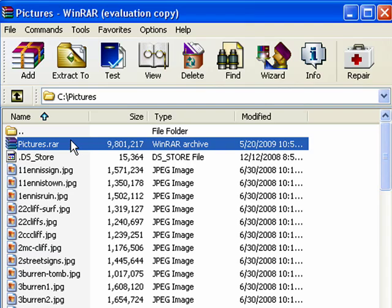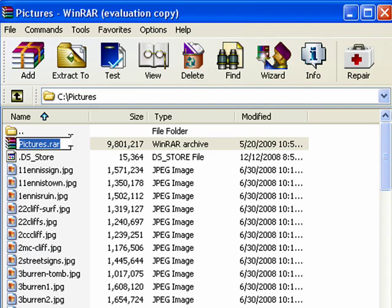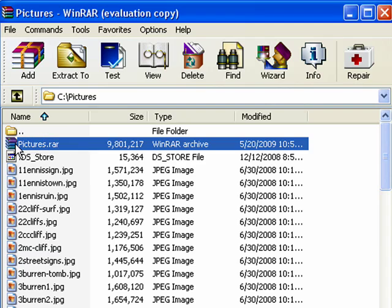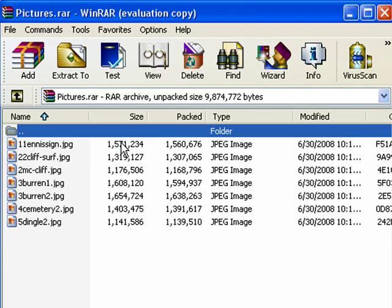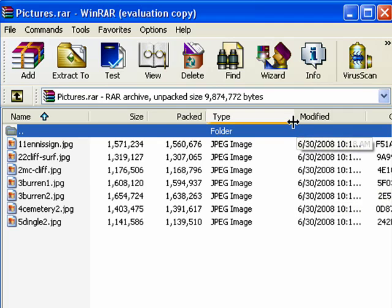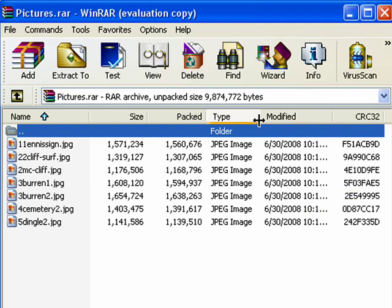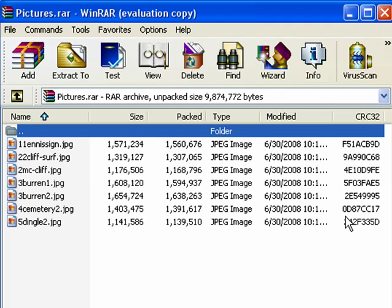And here's pictures RAR. Just that quick shows it's a RAR archive. And if we want, we can click on that and we can see the photos that are inside. We can see the date they were modified, what type of files, what their pack size and their original size were.